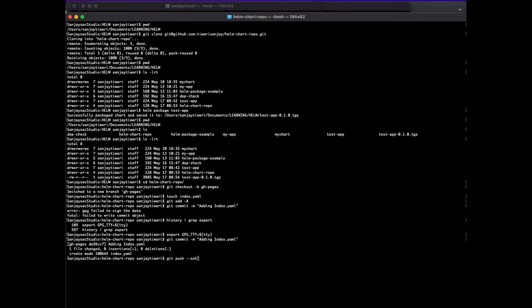Let's push the new branch that we have created.